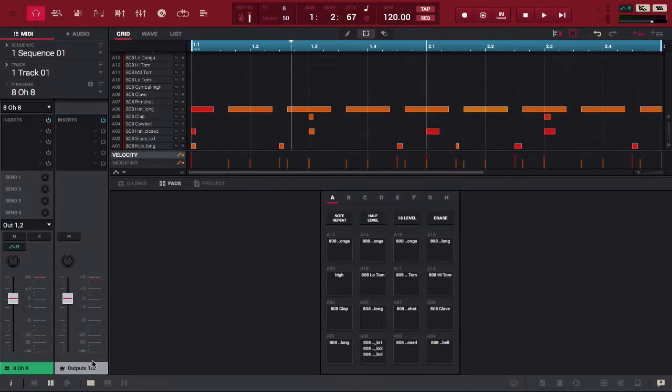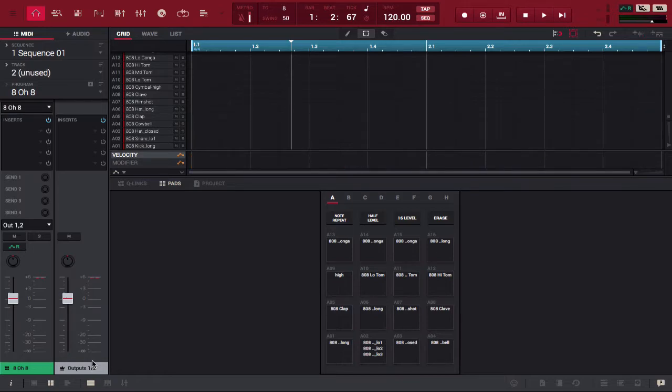Now using my MPC I'm going to navigate to track two. As you can see, track two is completely unused but if you look at the left of the screen, you'll see 808 is the program we're using.